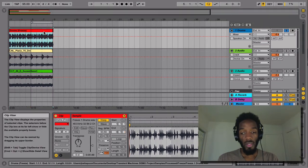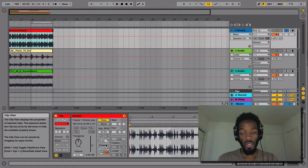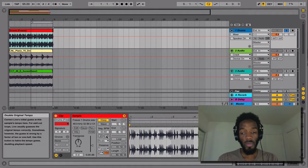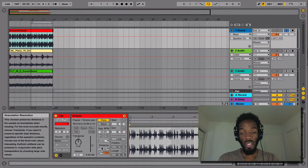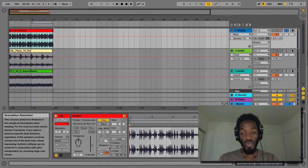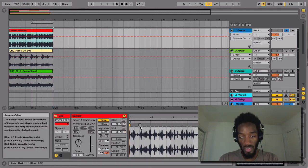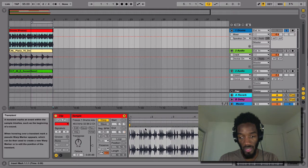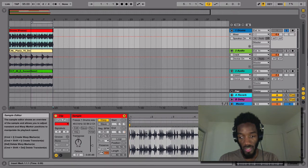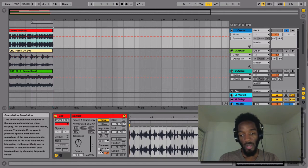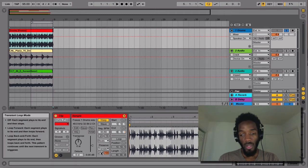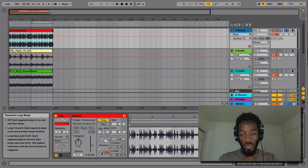And then here in the warp section, there are different warp modes. So it's already on beats, but what we're going to look at here is the preserve. So right now it's on transient. So every little one of these little light gray ticks is a transient. That's where the spikes are in the volume or amplitude.